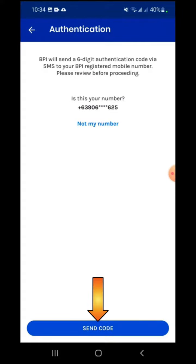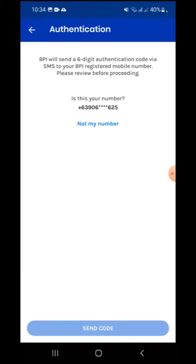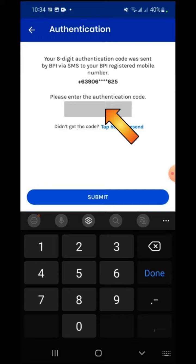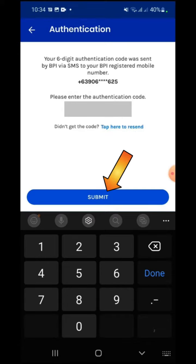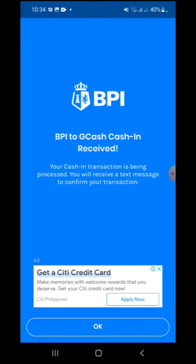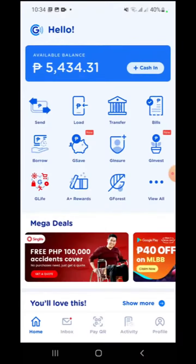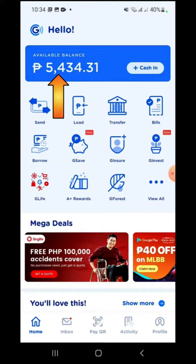Click Send Code for BPI to send a 6-digit authentication code via SMS to your registered mobile number. Enter the authentication code, then press Submit. This screen will appear to inform you that the transaction is being processed. Once the transaction is complete, you will receive a confirmation text message. As we can see, I have successfully received the cash-in amount.